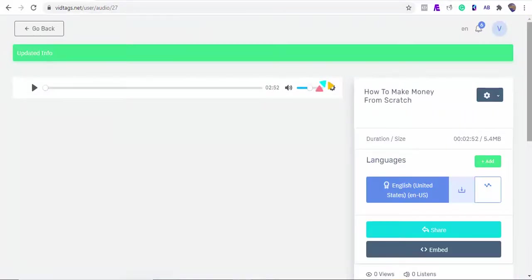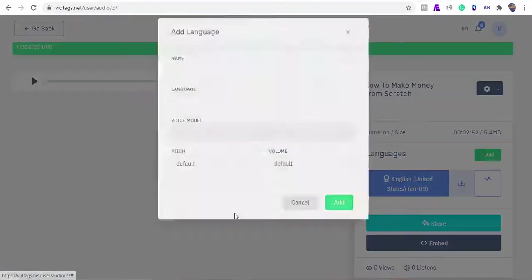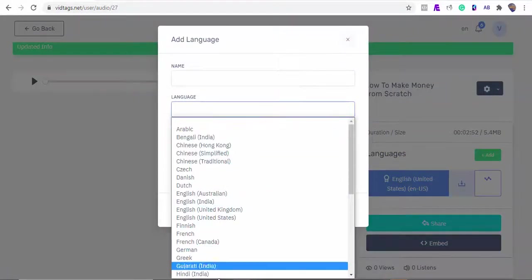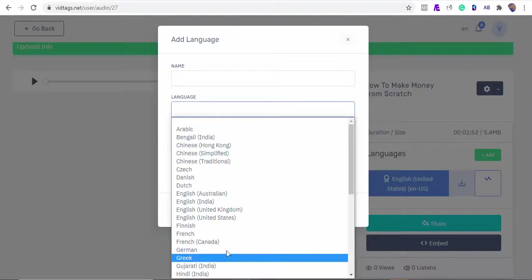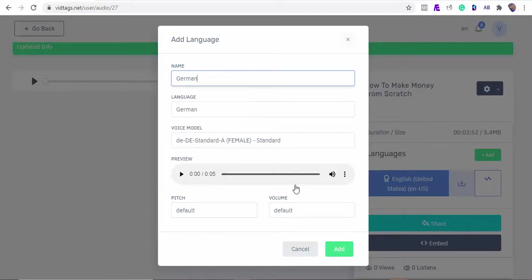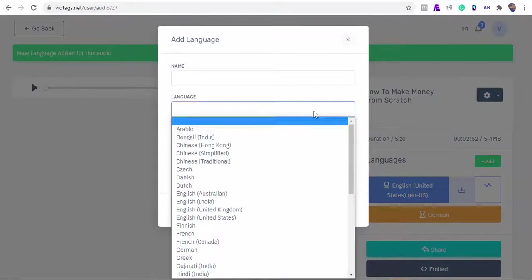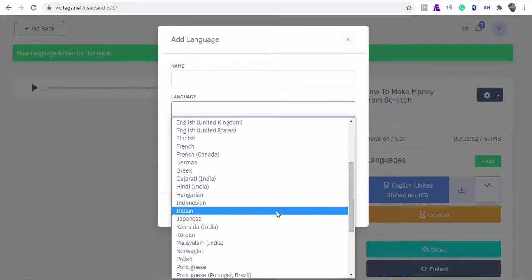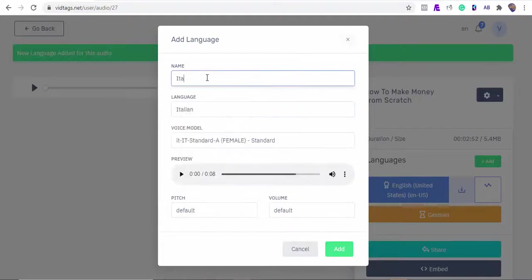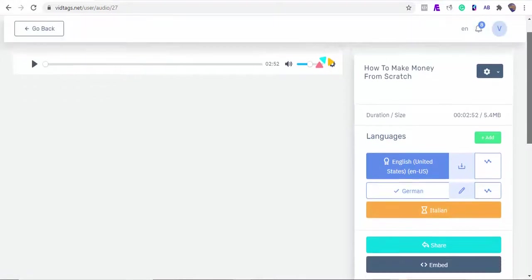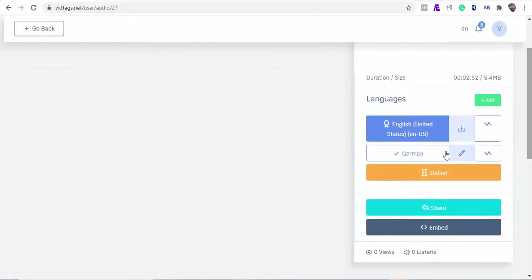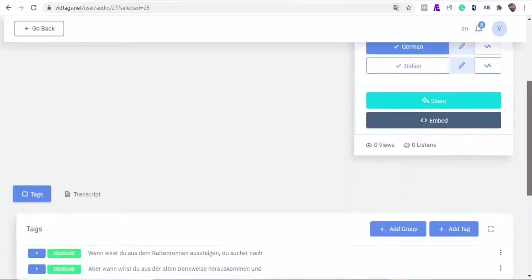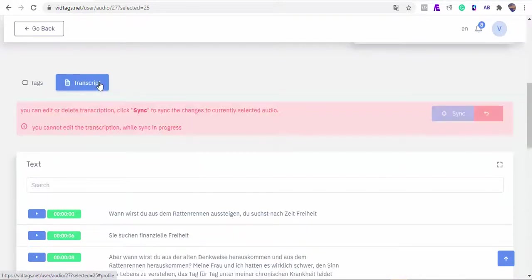Did I also tell you you can also translate the audio file into other languages? Yes, you can with your AI friend VidTags. Let's get the German version of our audio. We can add one more language - okay, say Italian. Italian it is then.